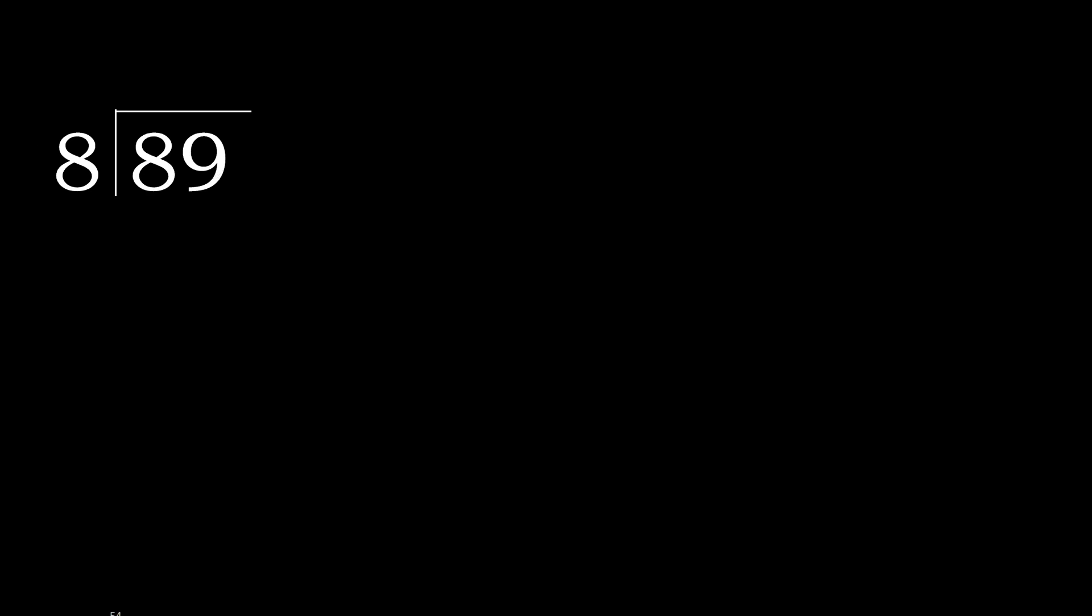89 divided by 8. 8 goes into 8. 8 multiplied by which number is nearest to 8 but not greater?